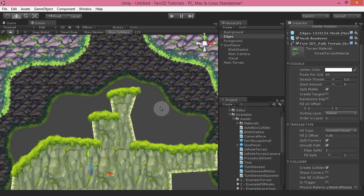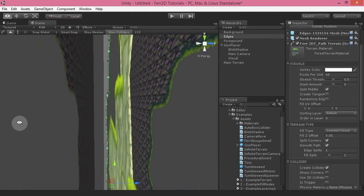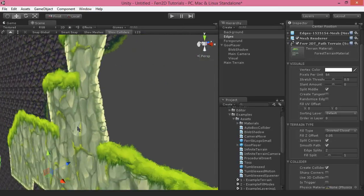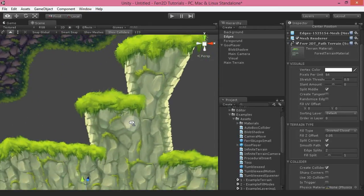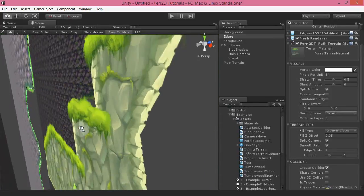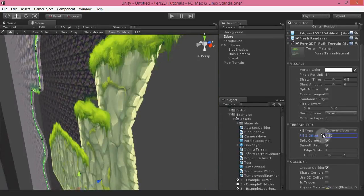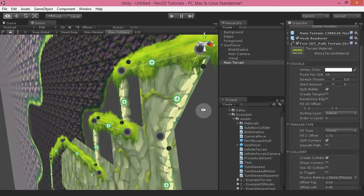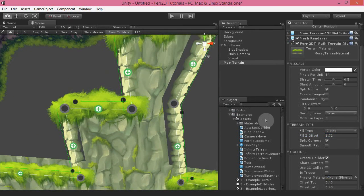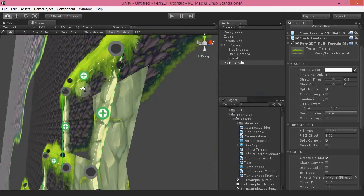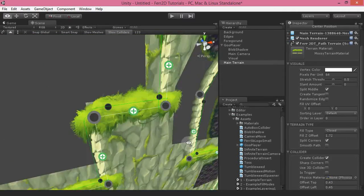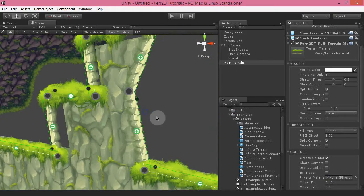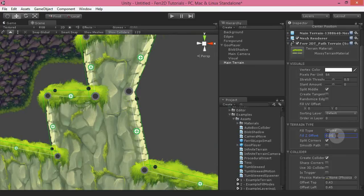The fill Z offset: if you take a look from the side, you'll notice there's a small gap between the terrain fill and the edges. This is just to help with Z order and sorting. You can change the fill offset here — it will move it backwards or forwards. It's left relatively close to the edges so you don't have to worry about it in most cases, but it is something you do need to pay attention to on occasions.